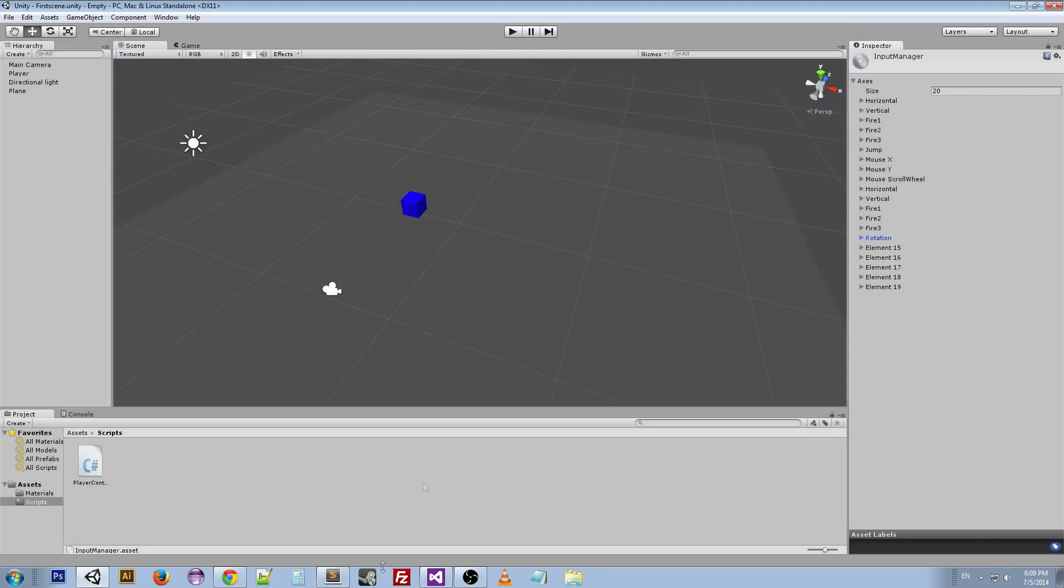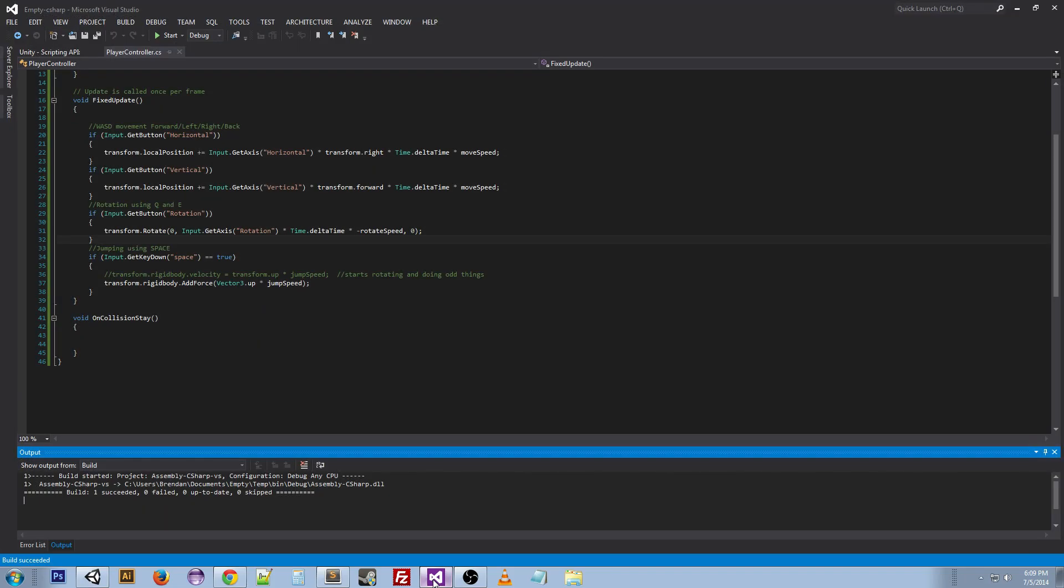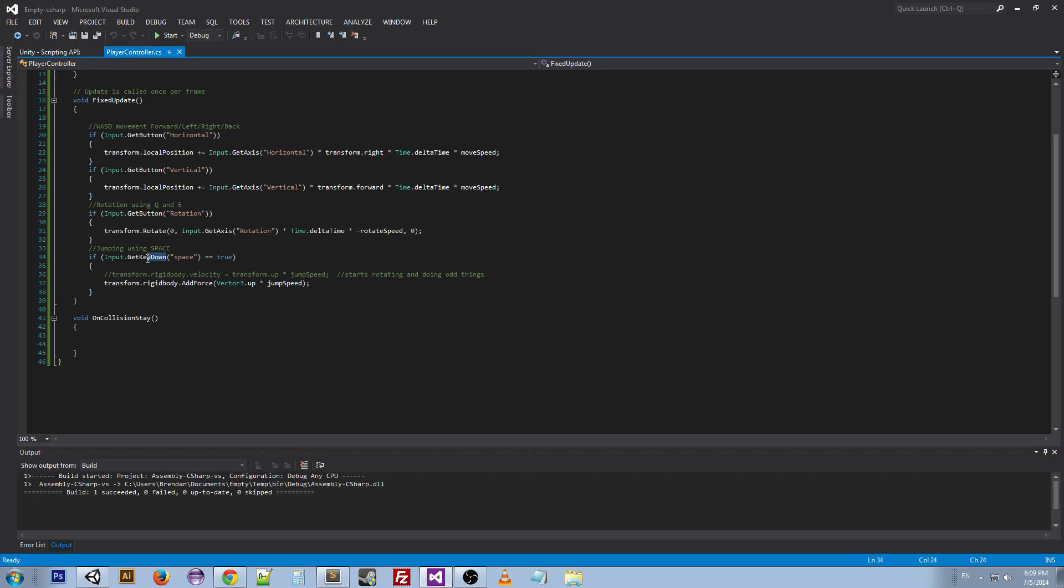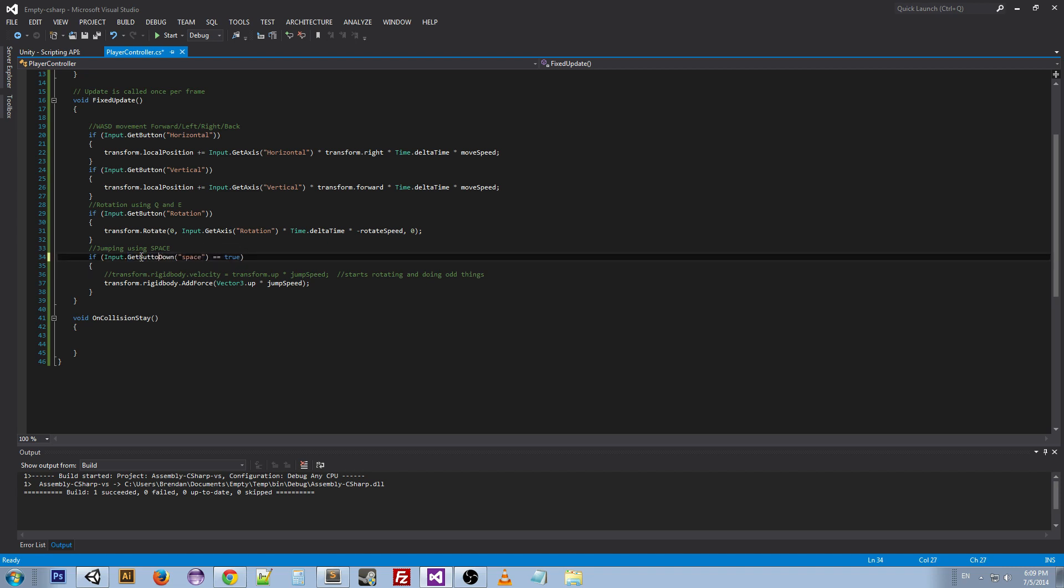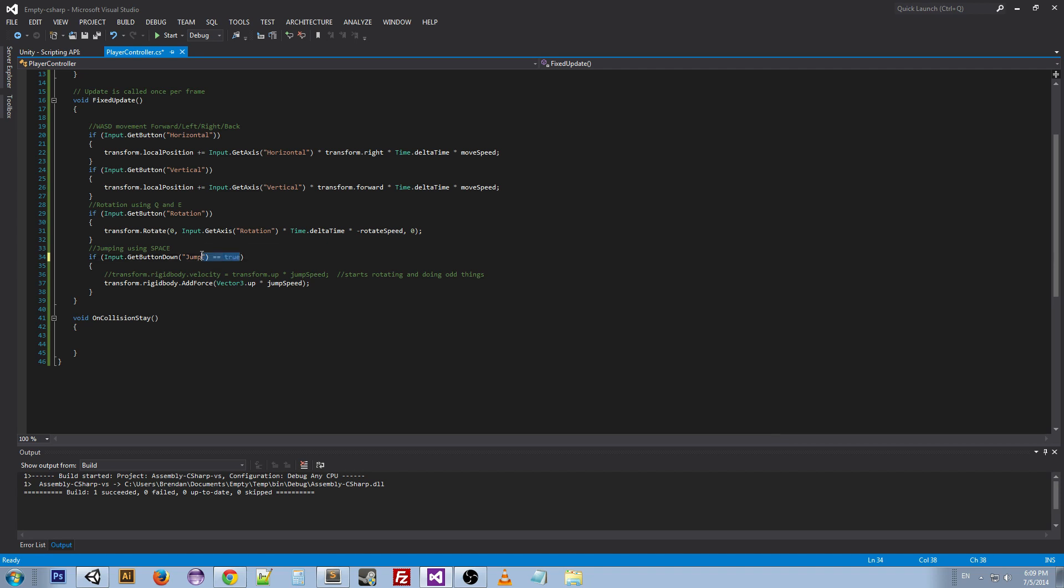The same as when we first put it in. And the last thing we can do is go back and change this to GetButtonDown, change space to jump, get rid of the true.